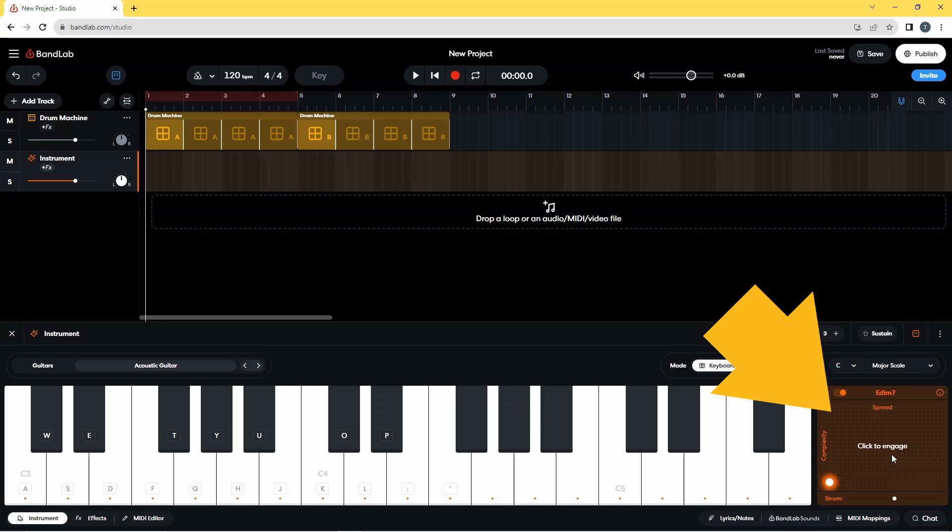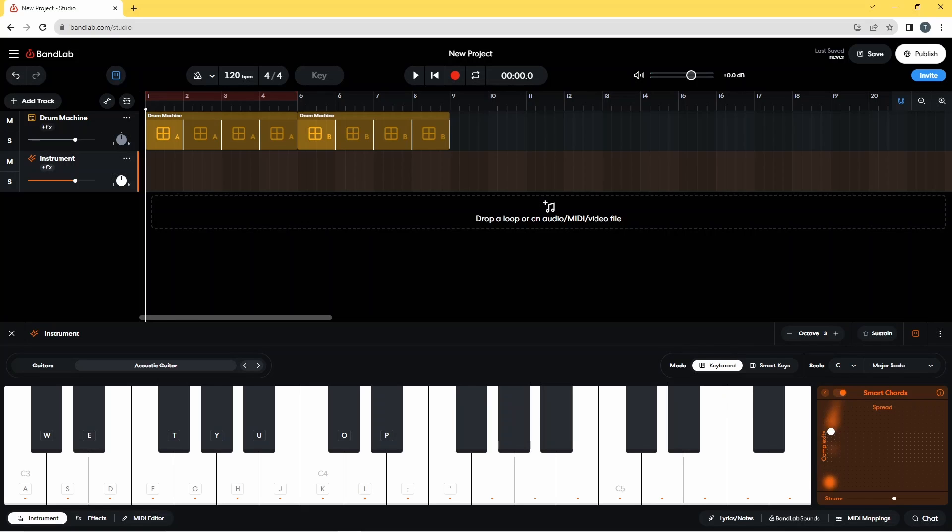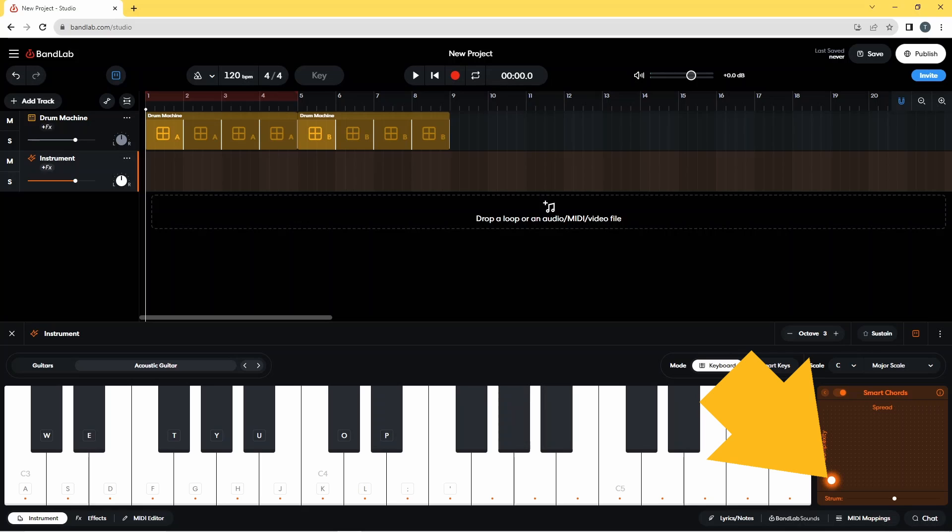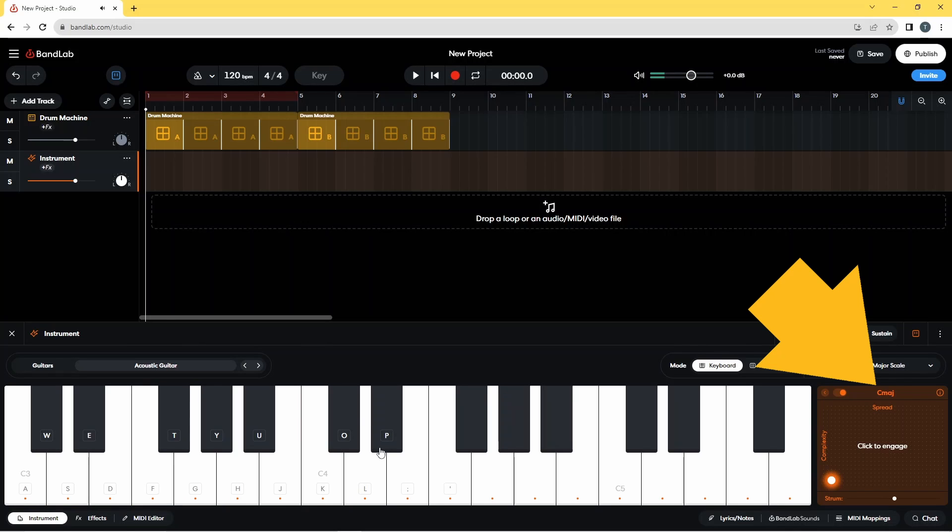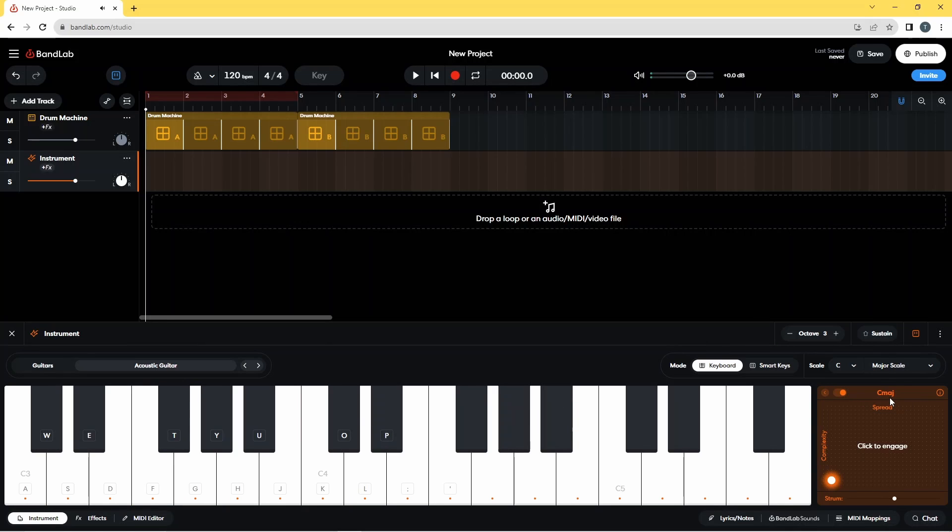Now the other thing worth noting about this smart chords pad is this dot. And when the dot is in this bottom left corner, when you press on a note, you'll see up here it says C major.